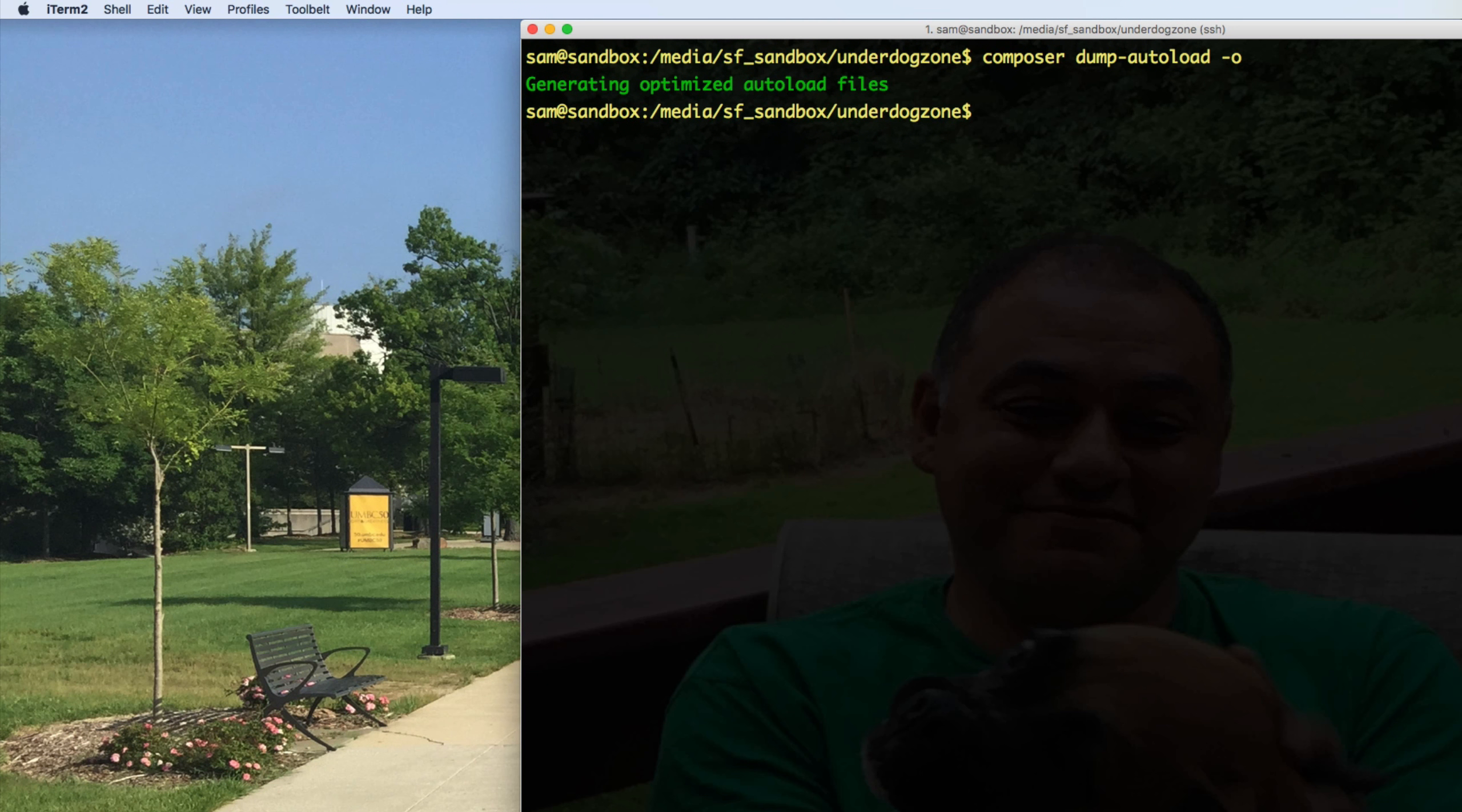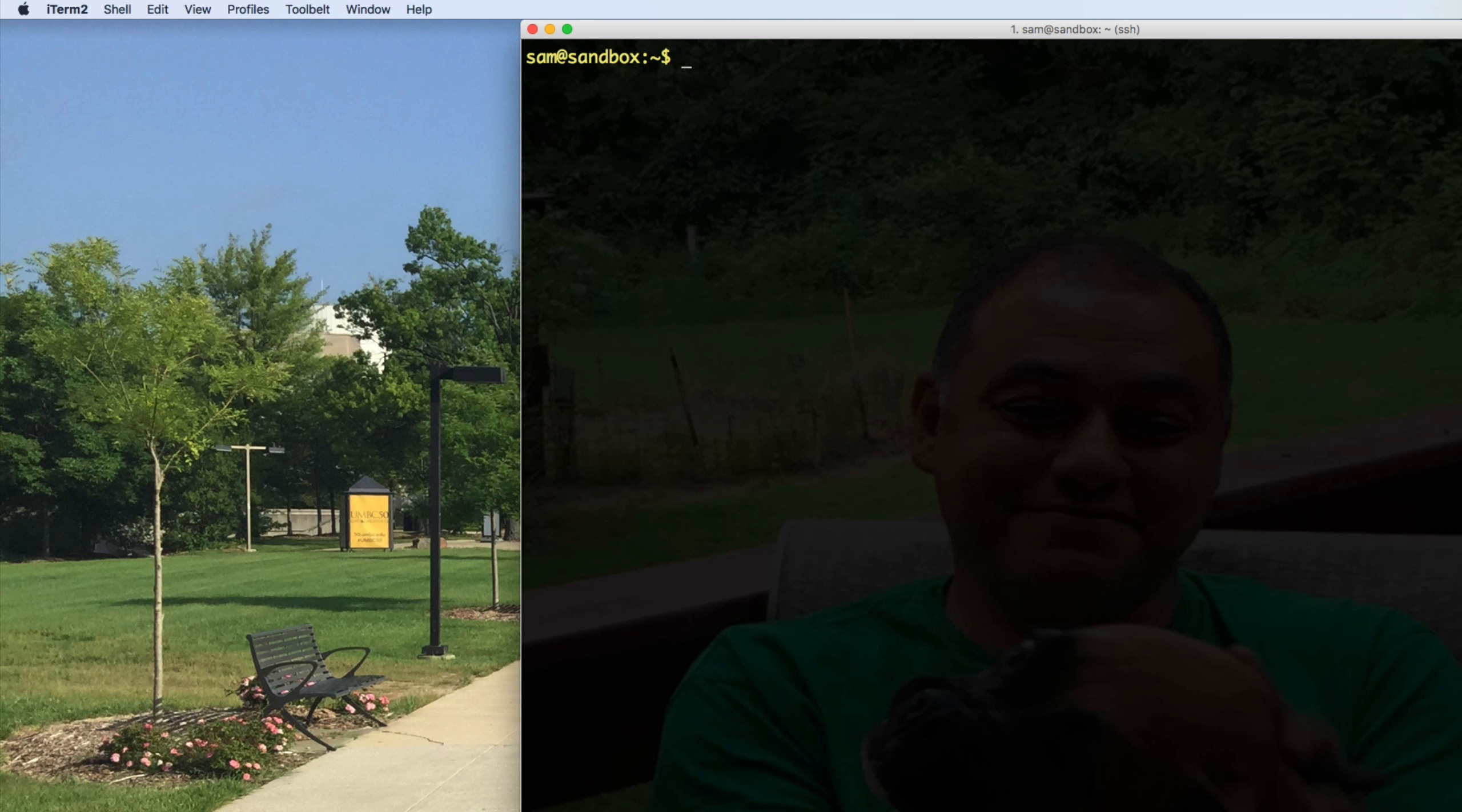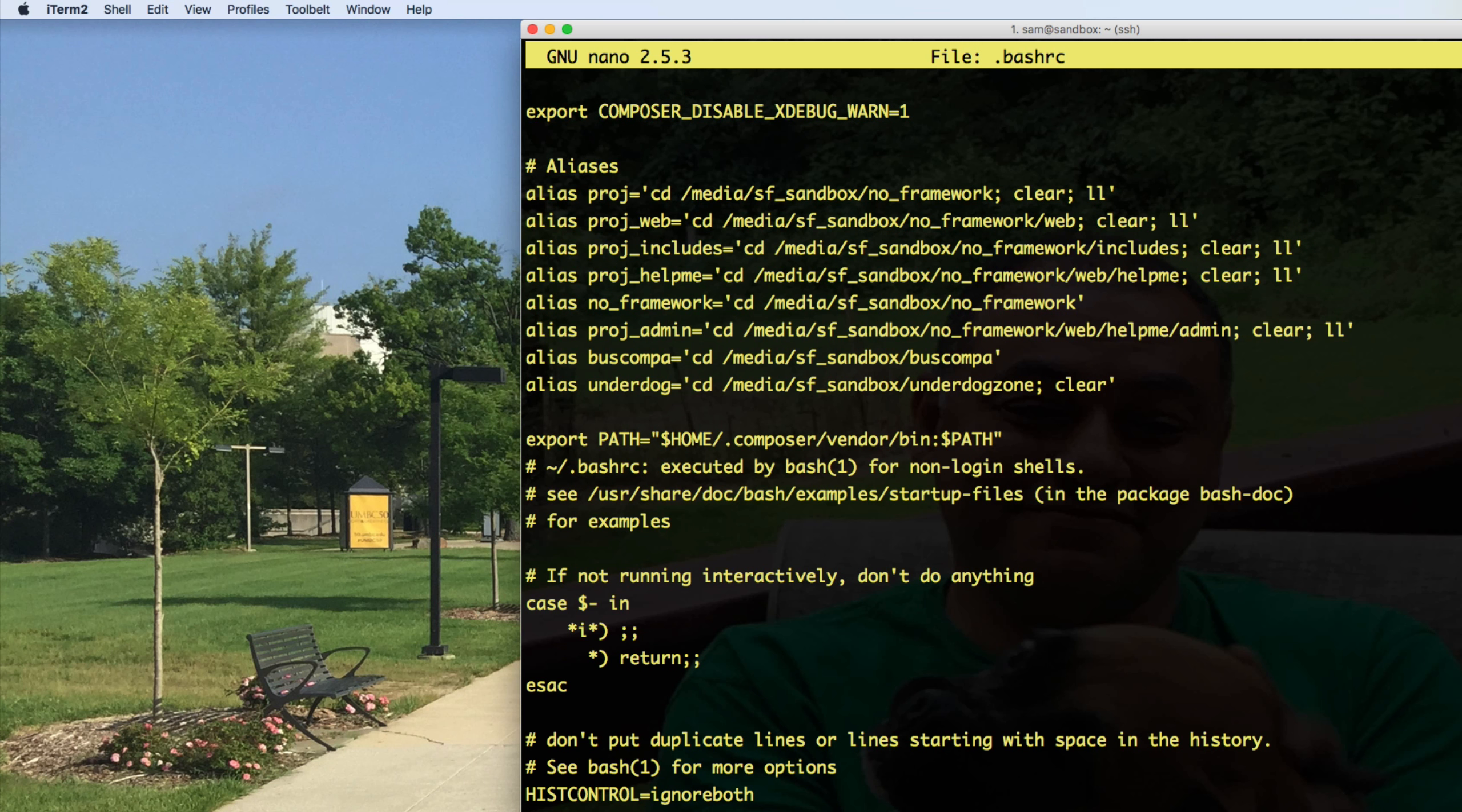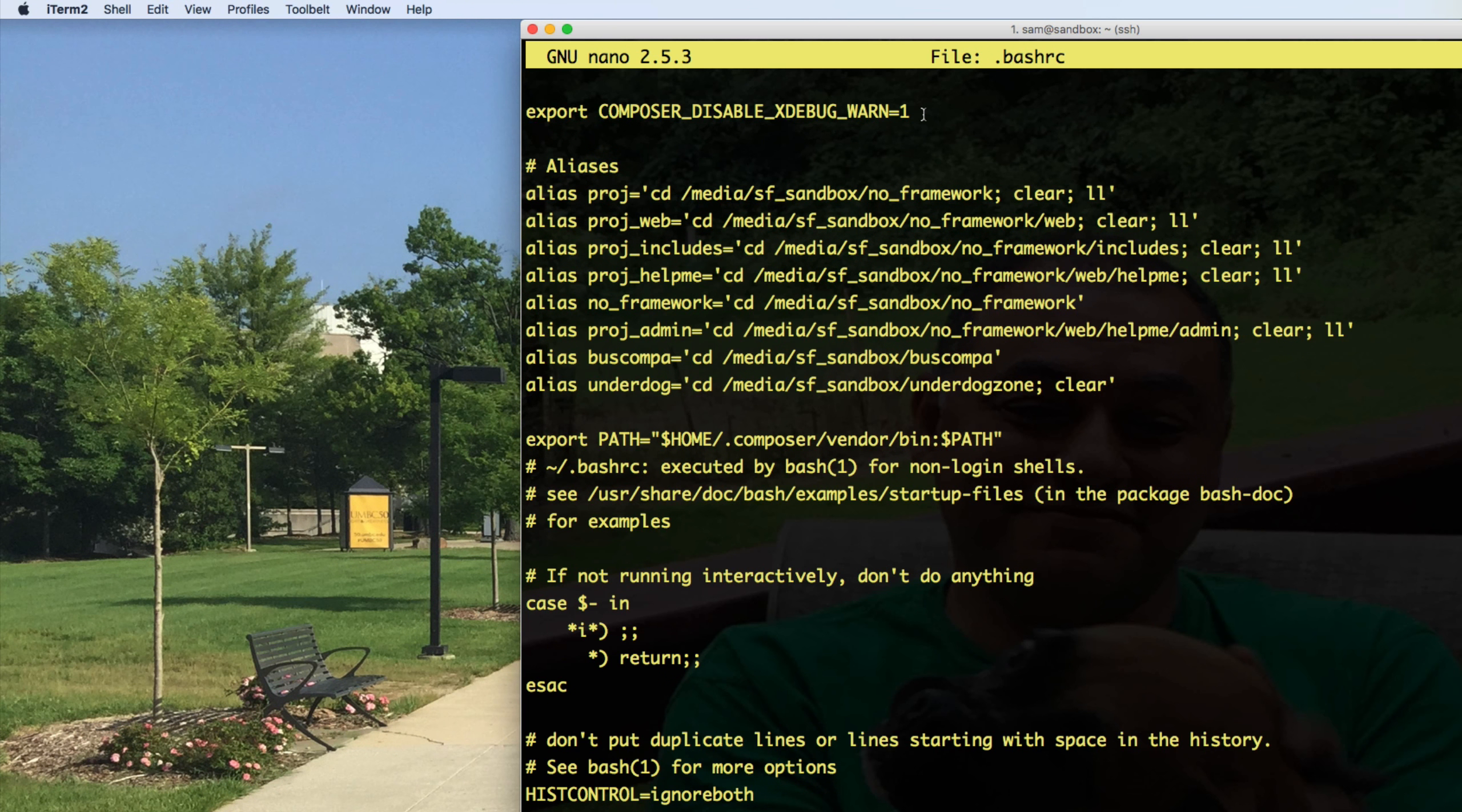There's one thing I want to point out while I'm still in my virtual machine. Okay, let me go to my home directory. Let me show you dot bash RC. I added this line. Now, although this is an environment or configuration variable for Composer,